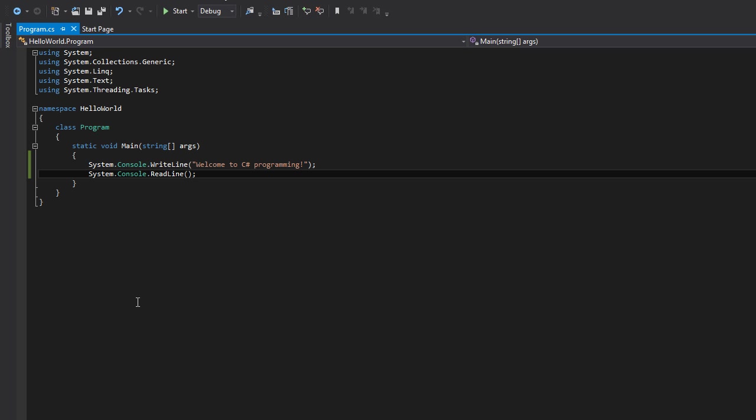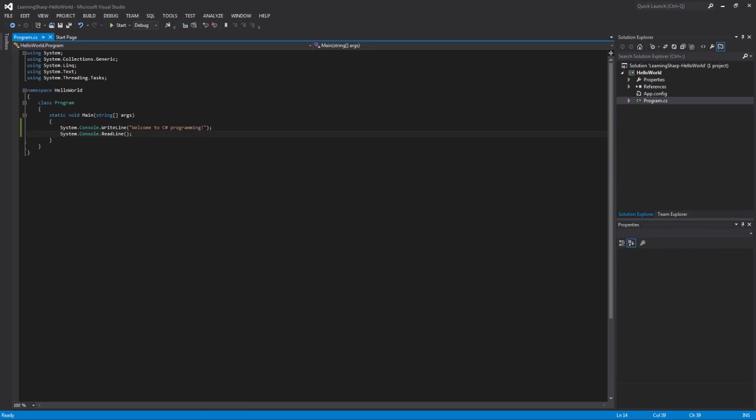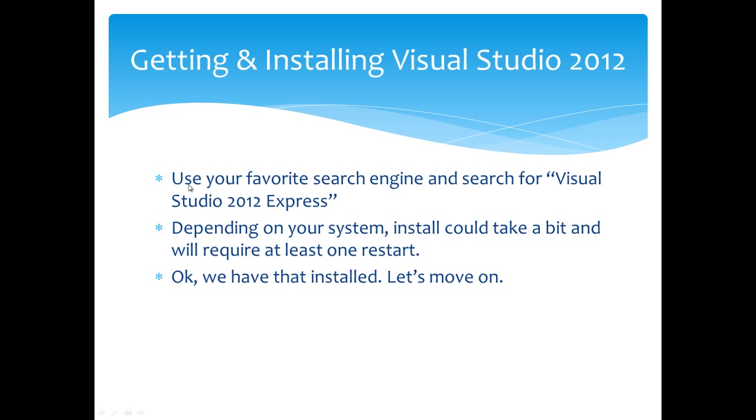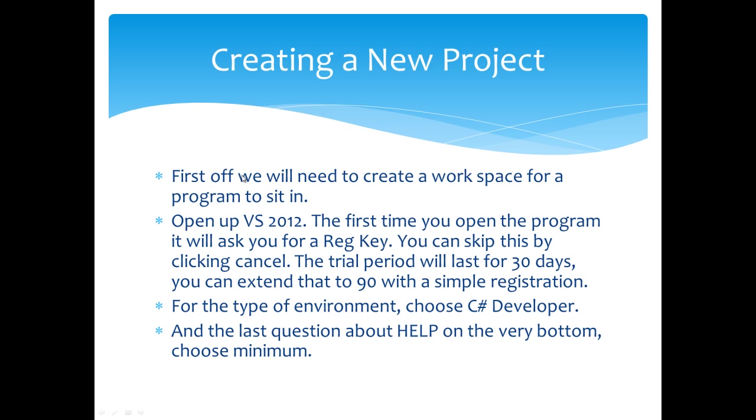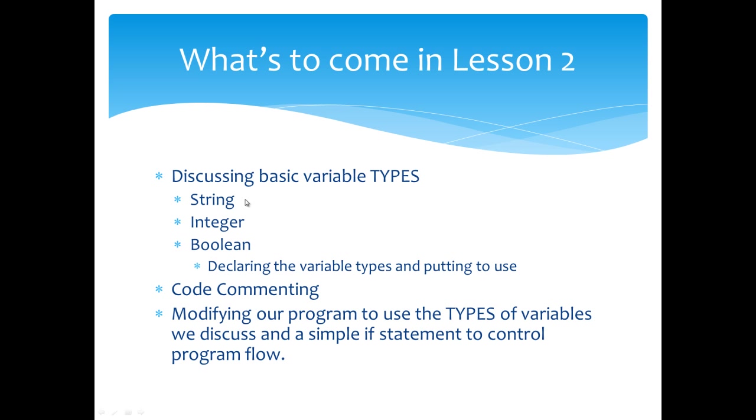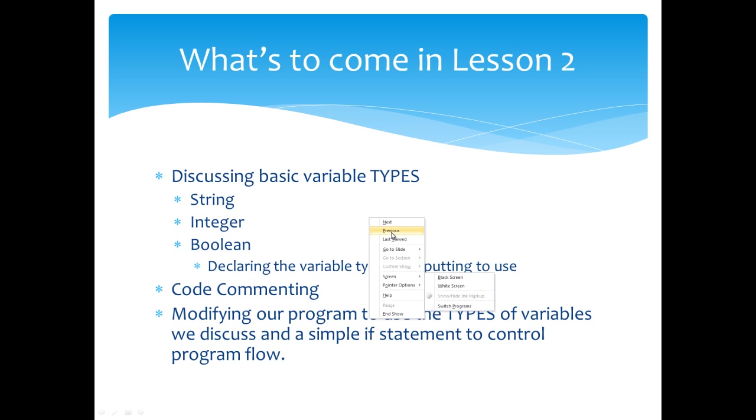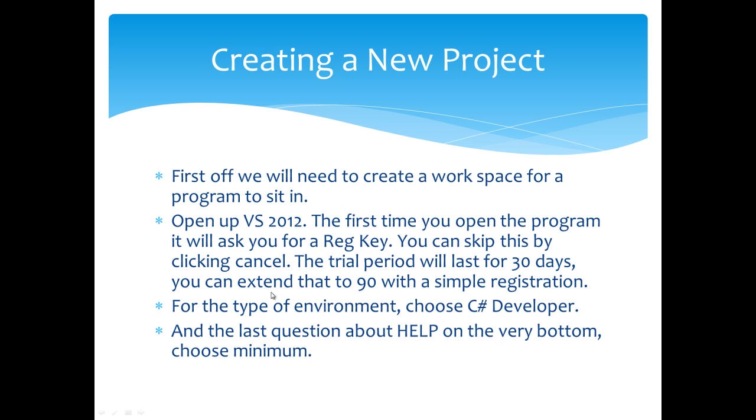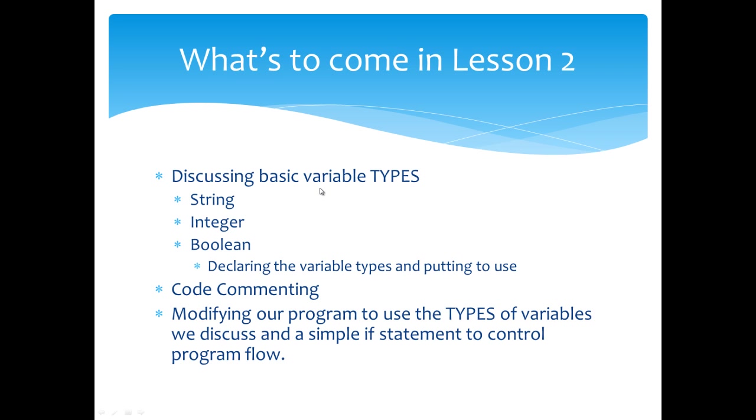That's pretty much it for lesson one, the very intro. What we're going to talk about in lesson two—well, let's go back to that other slide real quick. It's talking about creating the workspace. Oh, one thing you might also come across is it might ask you to register the program. By default, it has a 30 day trial. You can extend that to 90 days simply by doing an email type registration. Very simple and straightforward.